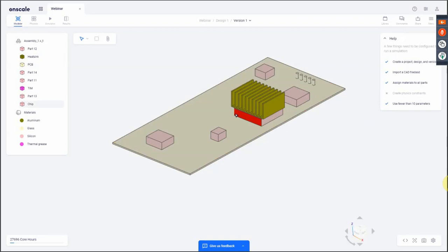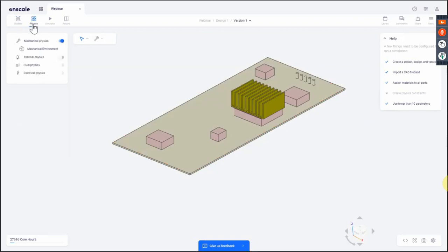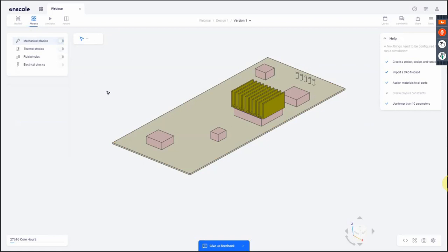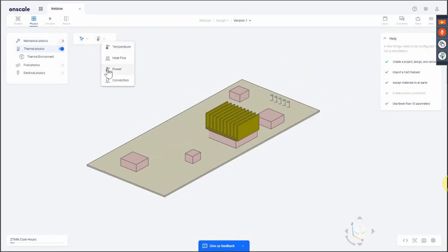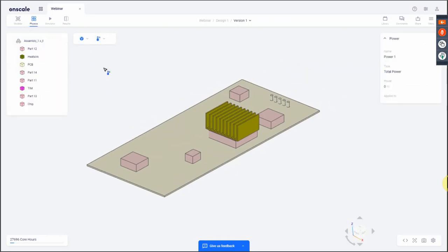Next we have to assign physics. There is a tab that takes you to the physics section. By default, mechanical physics is enabled for structural analysis. We're going to disable that for now and look at the thermal physics. As soon as I toggle the thermal physics on, I get a new set of options providing all the different thermal load types available. For this demo, I'm going to use power as the first boundary condition.